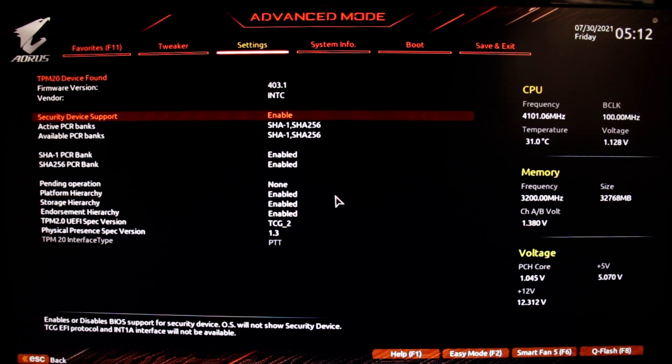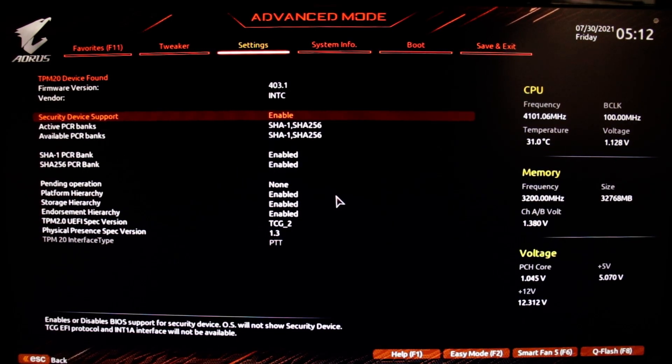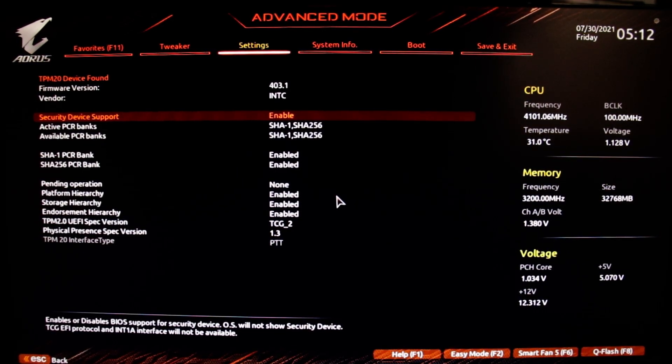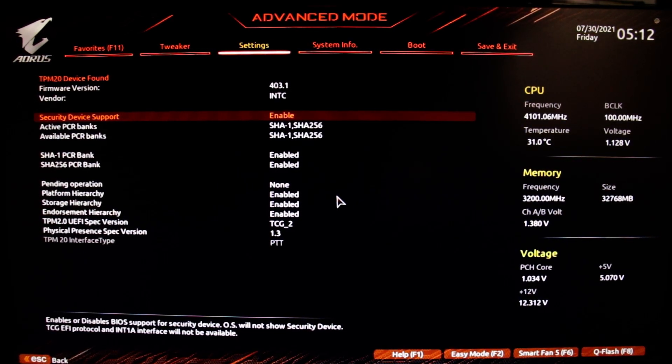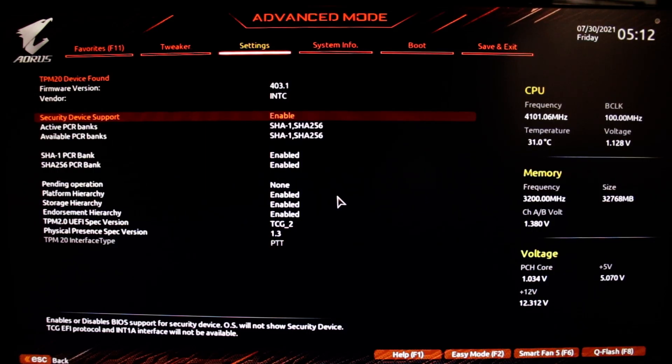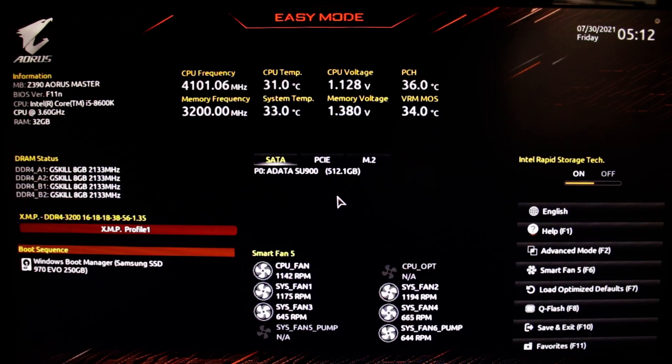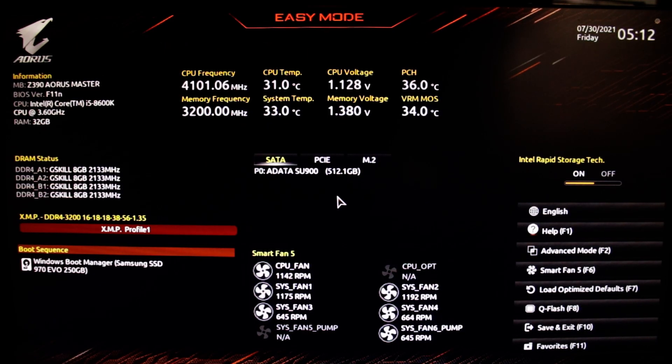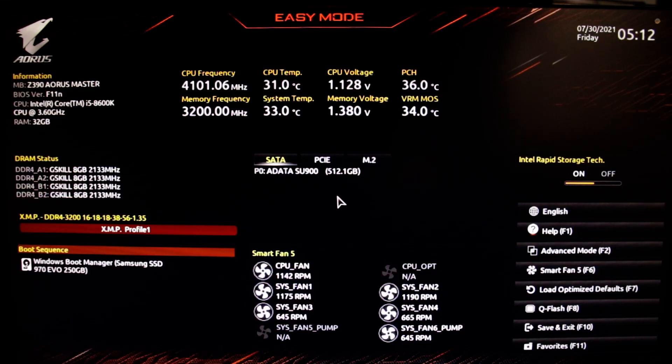Hey guys, so today we're going to be talking about Windows 11 and how to enable TPM, which is required for installing Windows 11.